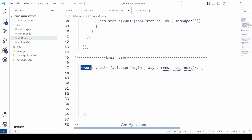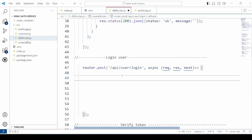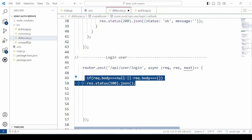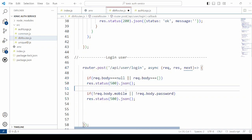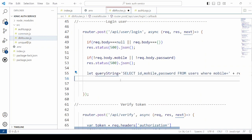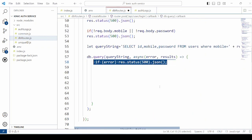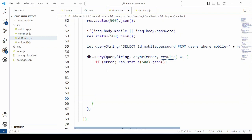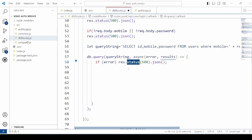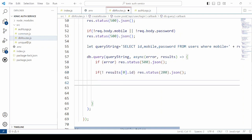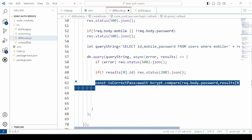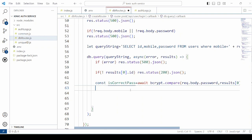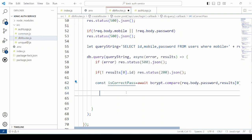Create the API route for the login process. In case of error, return the response. Check for the ID if the record exists. If record exists, check if the password is correct.